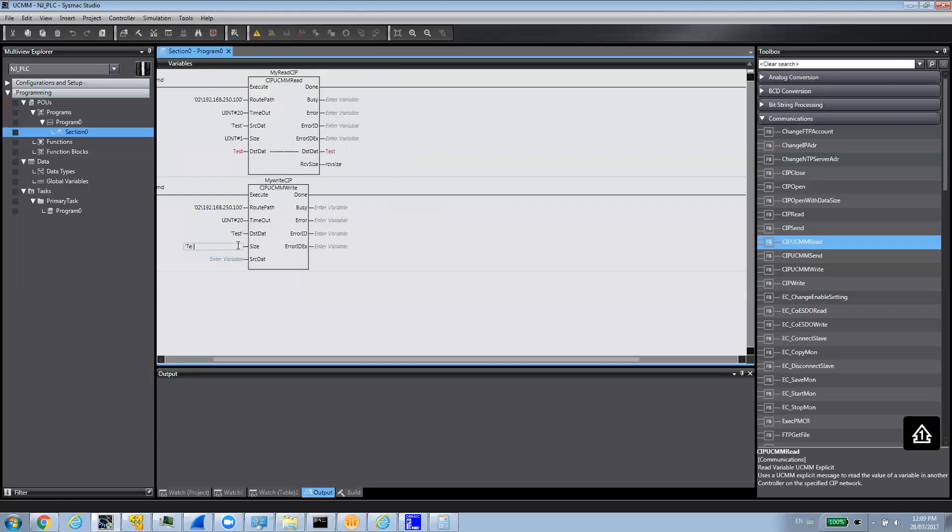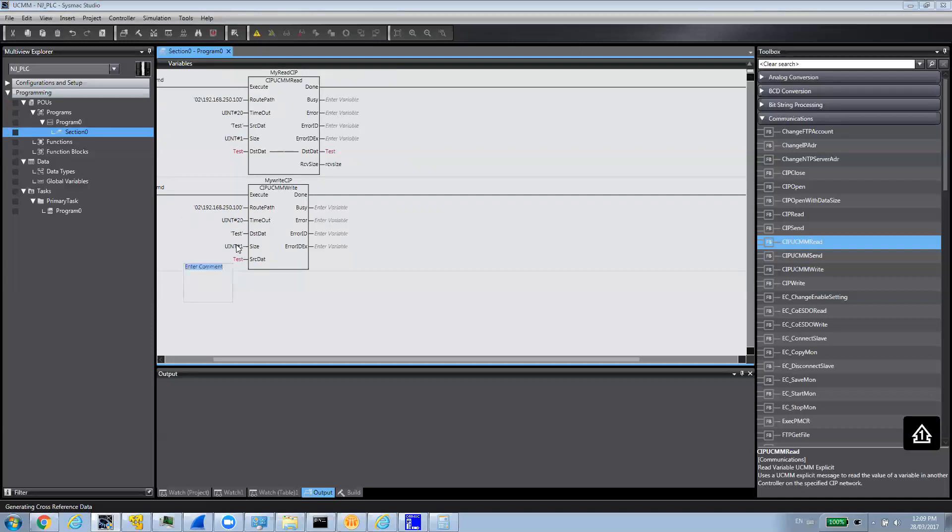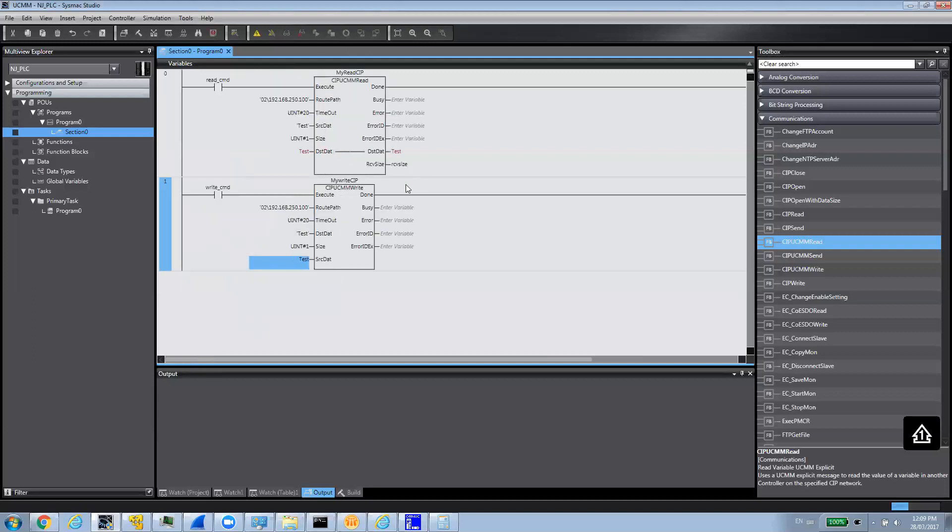And then, the size. Again, it's one element. And then, the source will be the same. We want to write from this tag to this tag in other fields. That's about the code we need to do. We could also add some variables for errors and all that that you could use in your program. But, for the purpose of our demo, we're going to keep it simple for now.